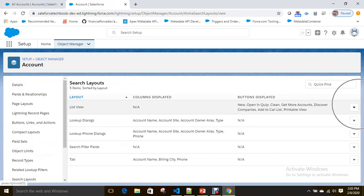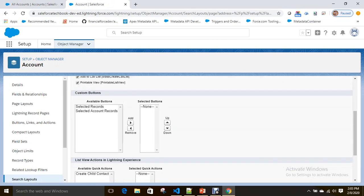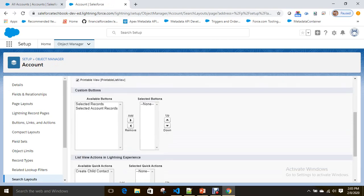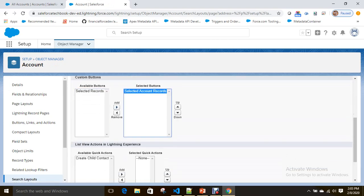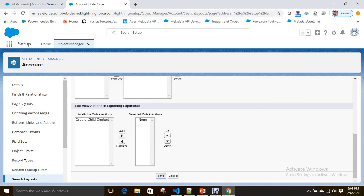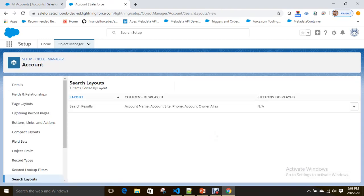Here if you see List View, click on Edit, and here you can see 'Selected Account Records' — this is our list button. Save. Done.